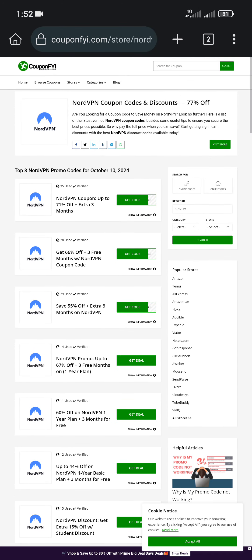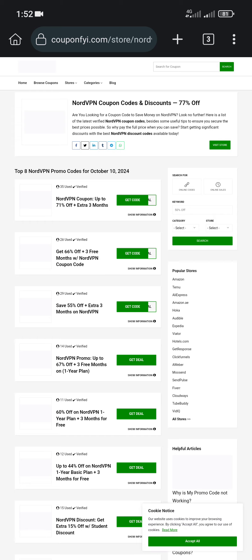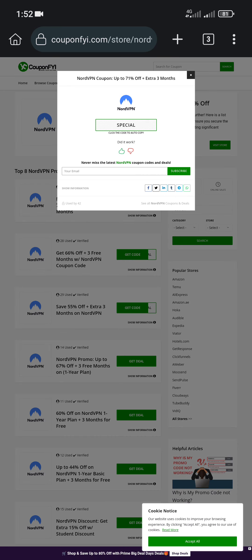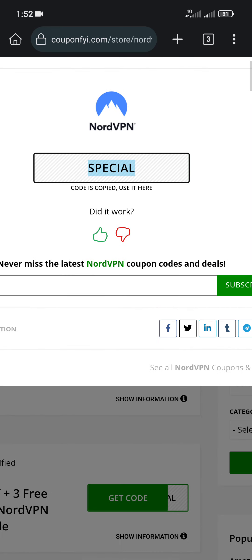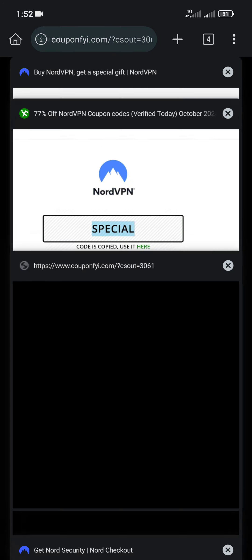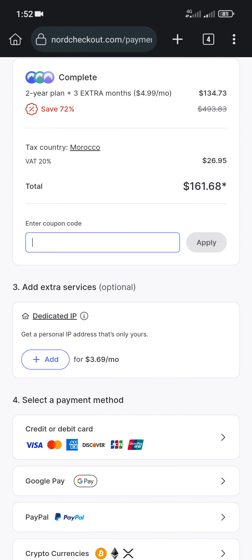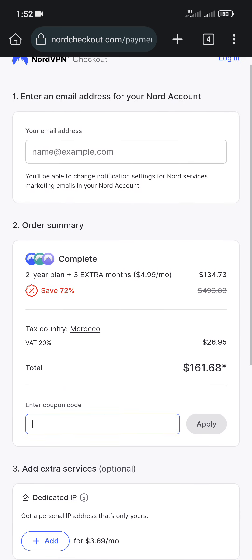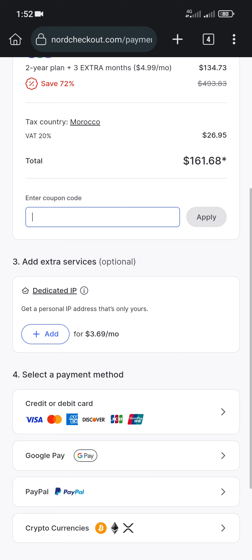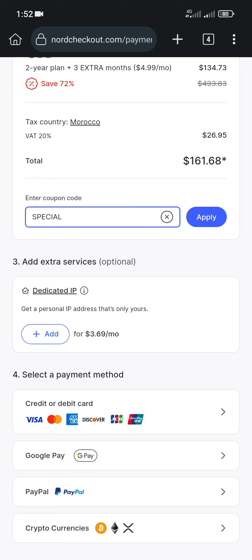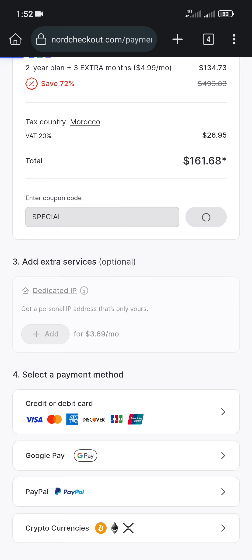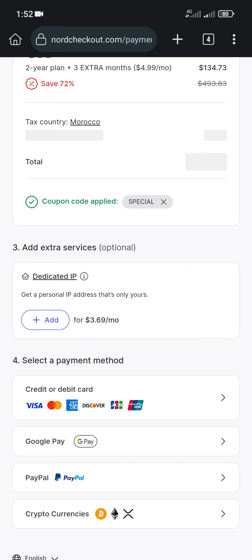After that, click any code you want here. Let's pick the first one for example — click the coupon to copy it, then click here to go to NordVPN and start over by picking the plan you want to purchase. I'll go back to the checkout page. Now all you have to do is paste your coupon here and click Apply.